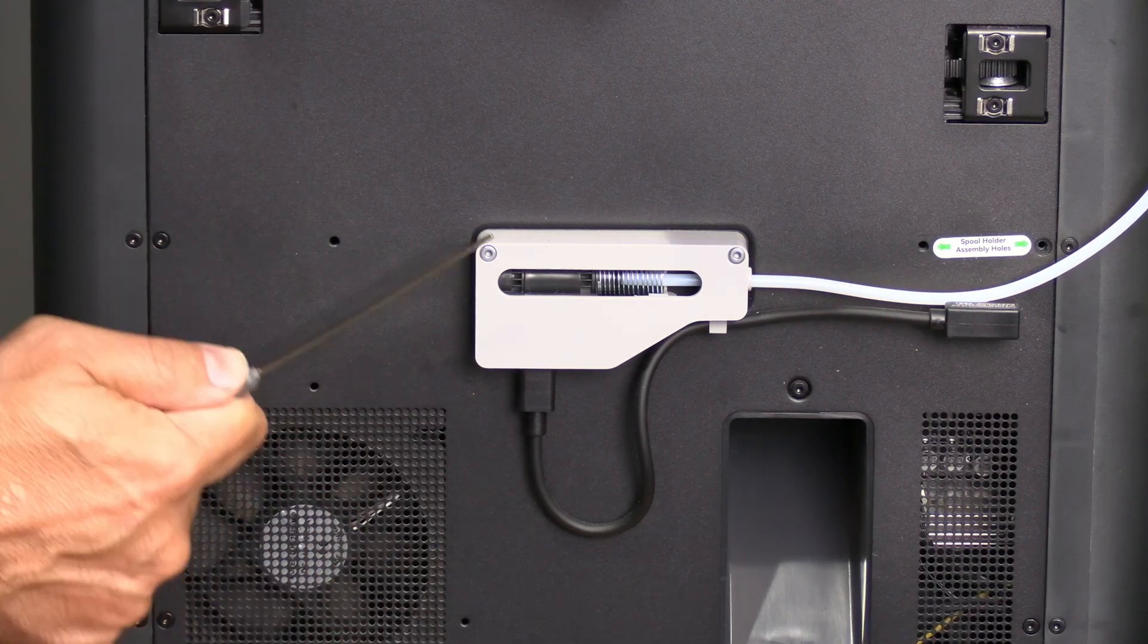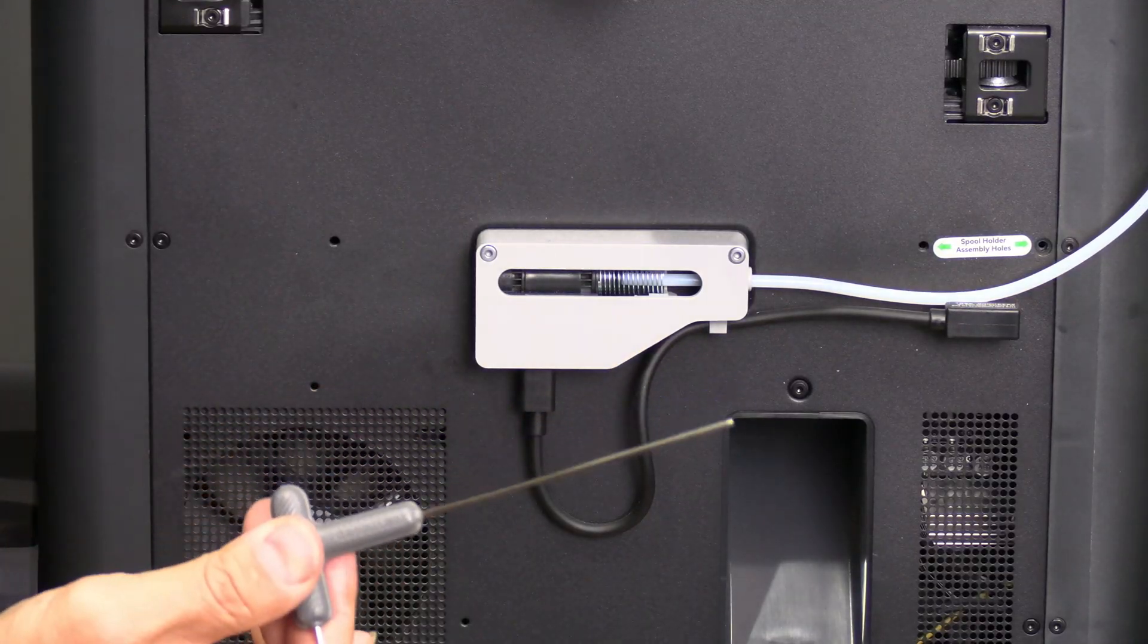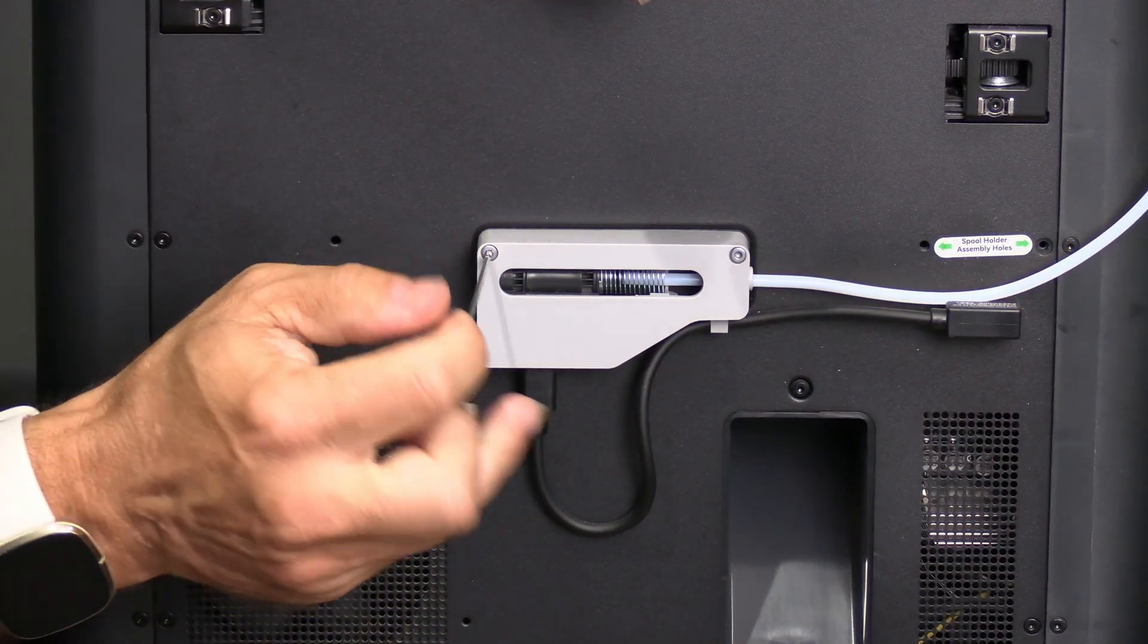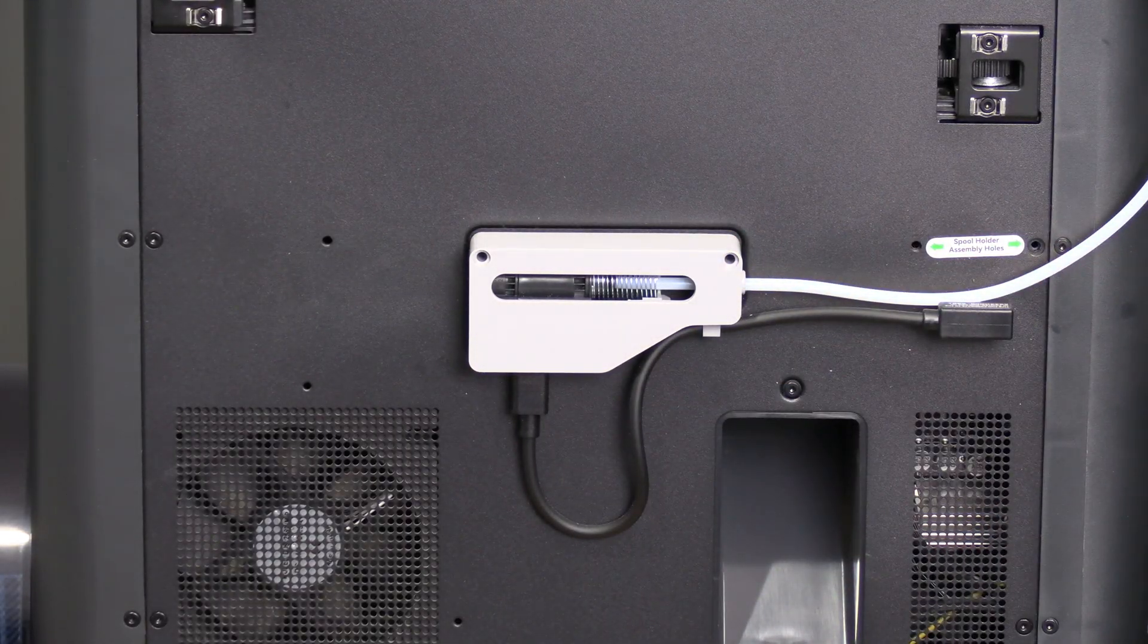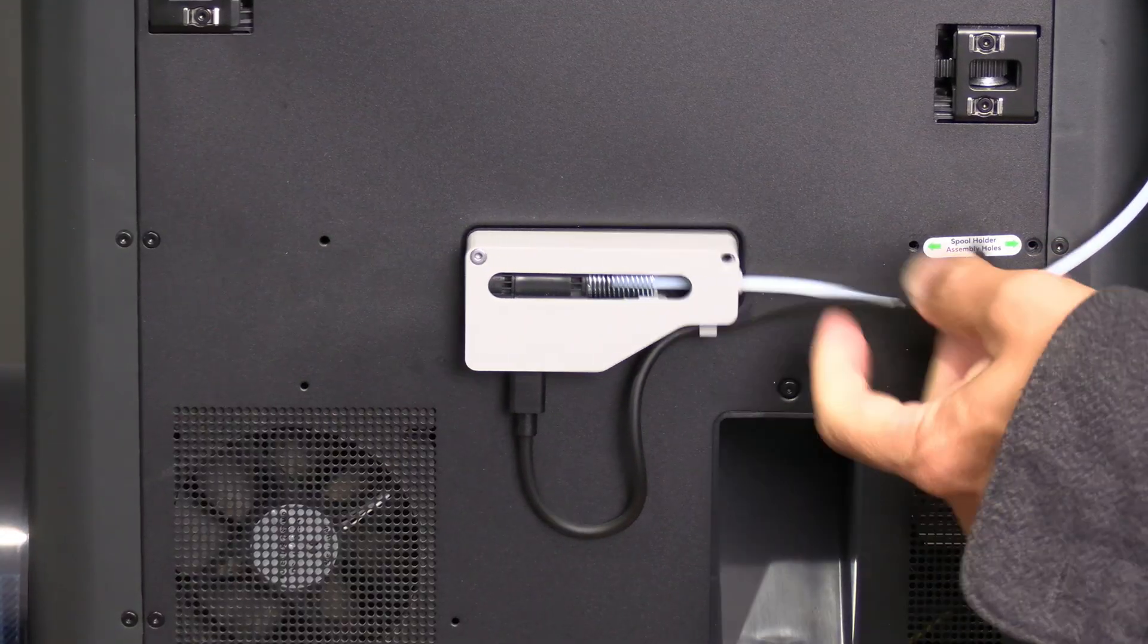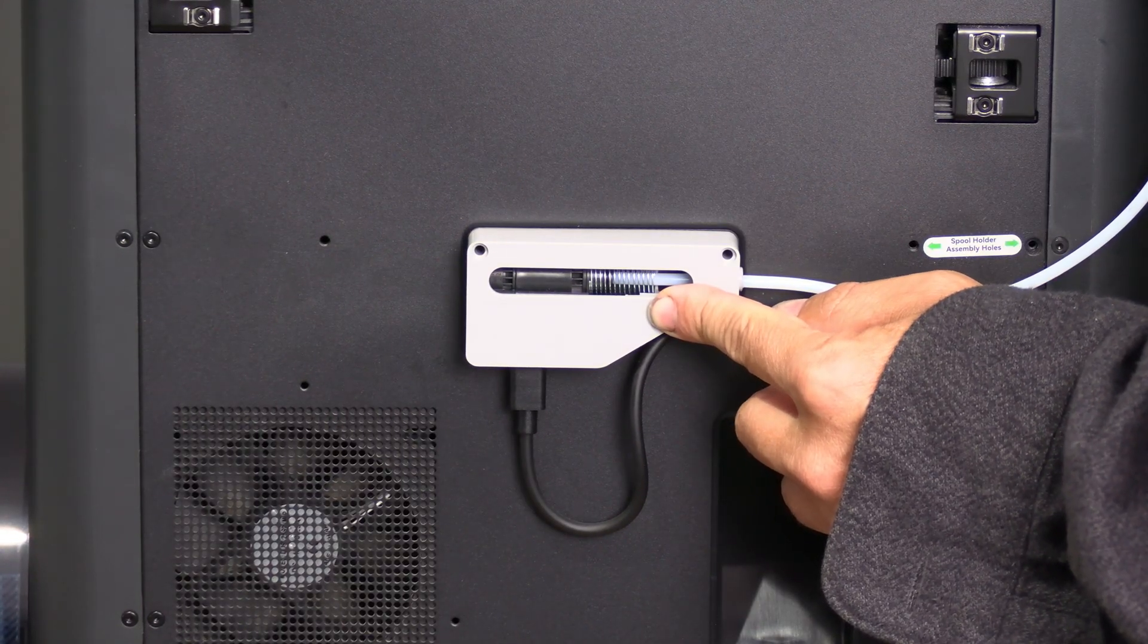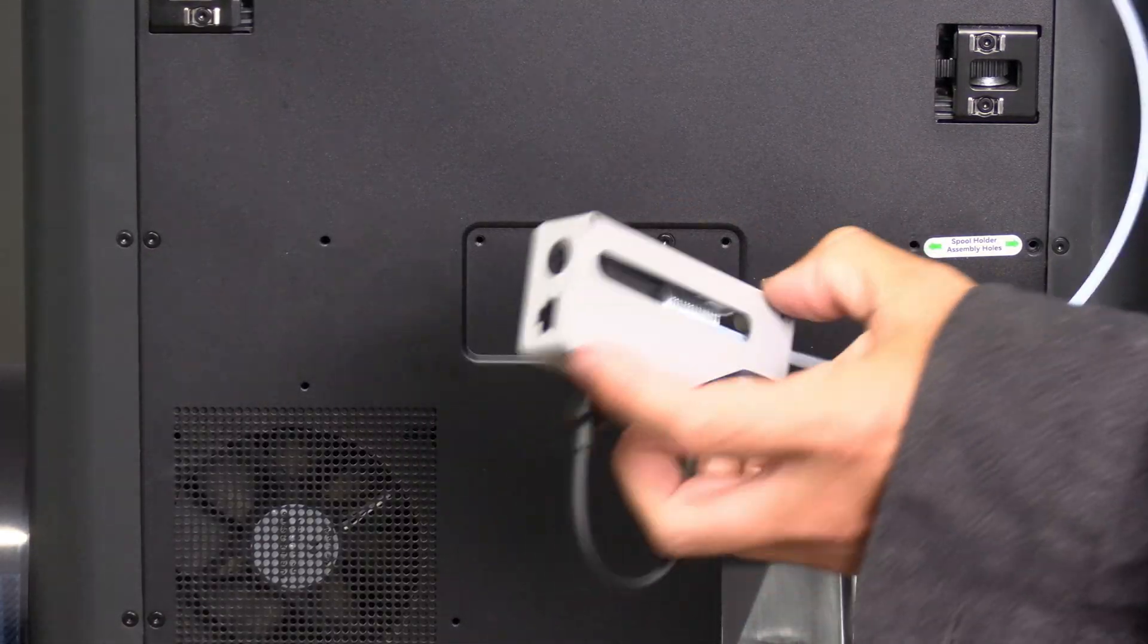This device has two screws. I'm going to remove it with the tool that came with my A1. You can remove it with any allen key that fits. Remove this from the printer by squeezing the tab and pulling outward. Once these two screws are removed, there is nothing left to hold it on the printer. It will simply fall off.